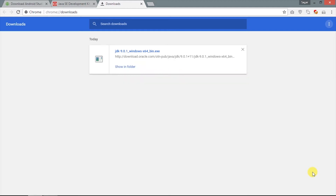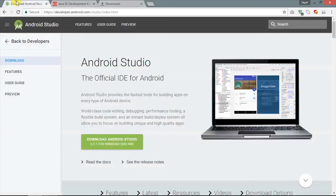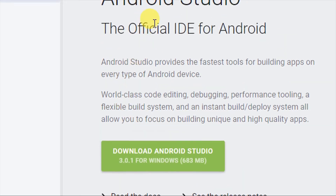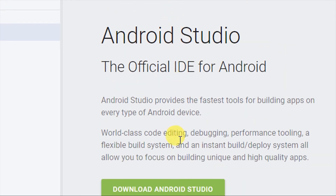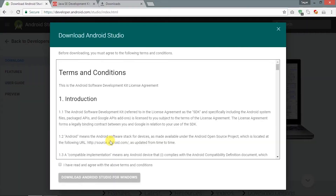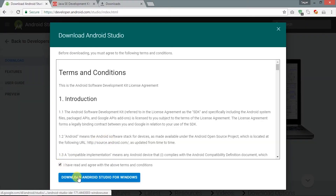As the download is completed, we will proceed to download Android Studio. Go to the official page — the link is given in the description. It's version 3.0.1, which is the latest version of Android Studio. Hit the download button and it will ask for the license agreement — accept it and download.